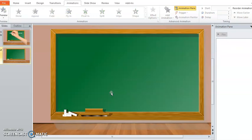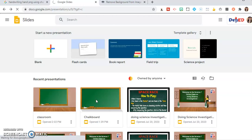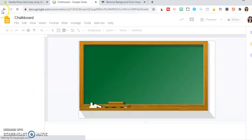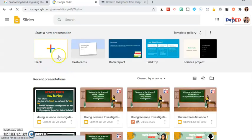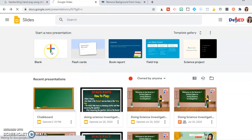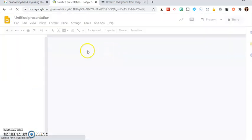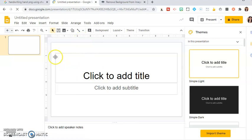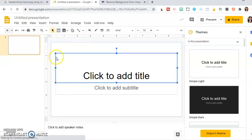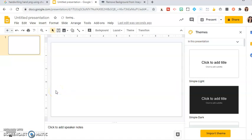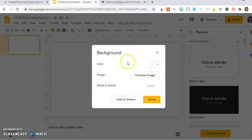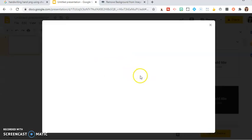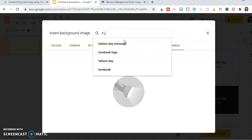We're going to do handwriting text effect animation. First, we go to Google Slides and open a blank presentation. Just choose the background, choose image, and look for the floor and the wall.